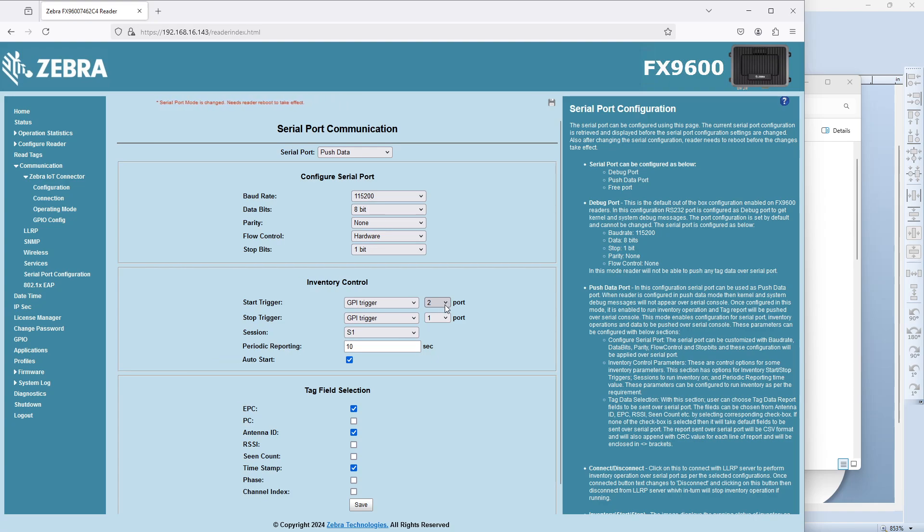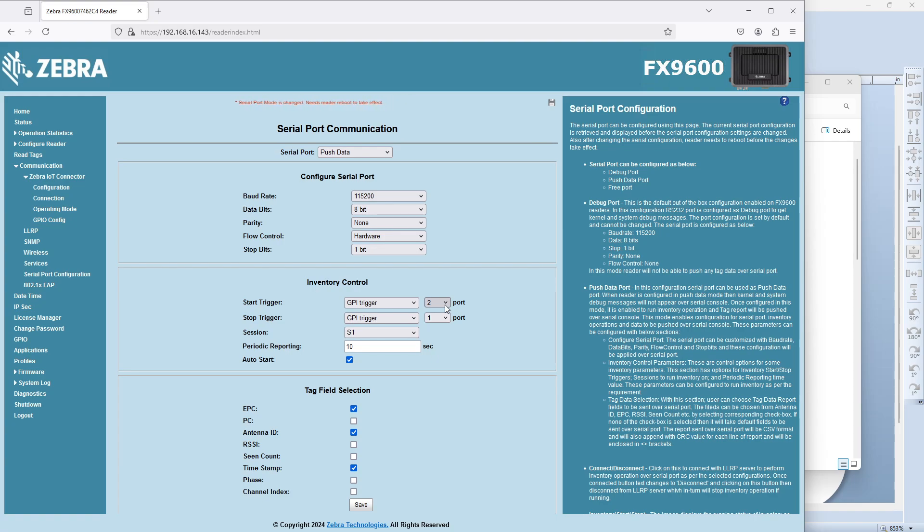That would be the one that's in GPI-2, which is – I forget. That is the one that is normally low, low voltage.